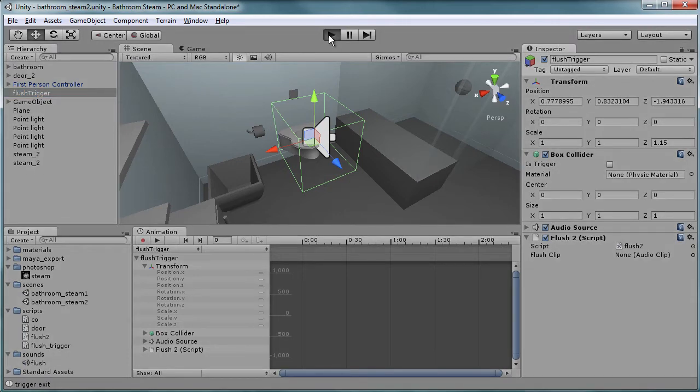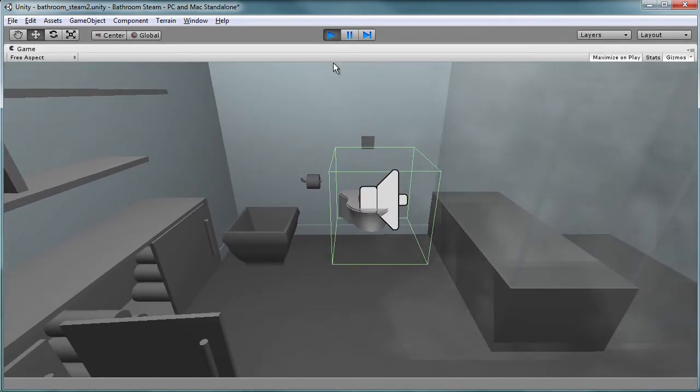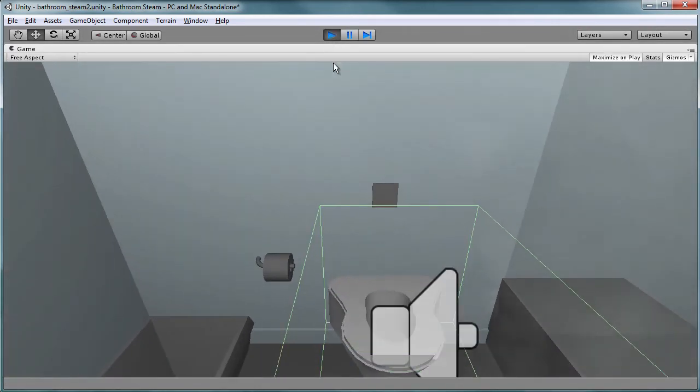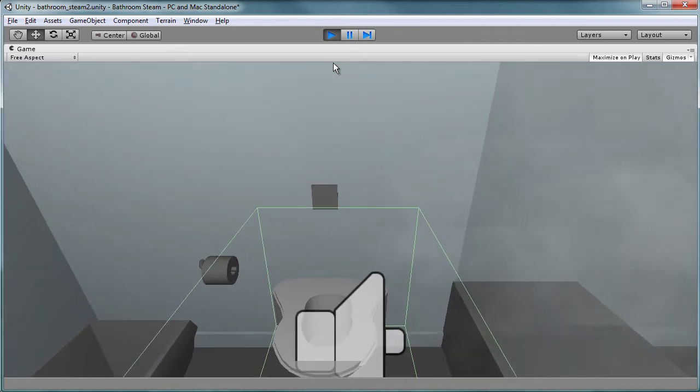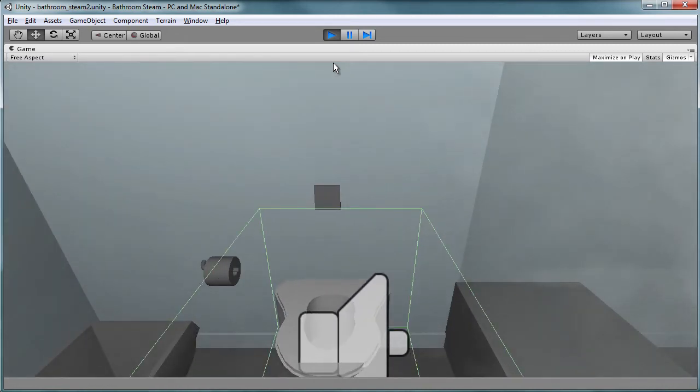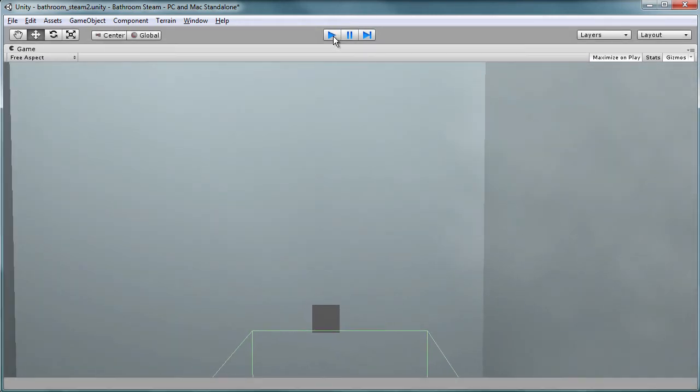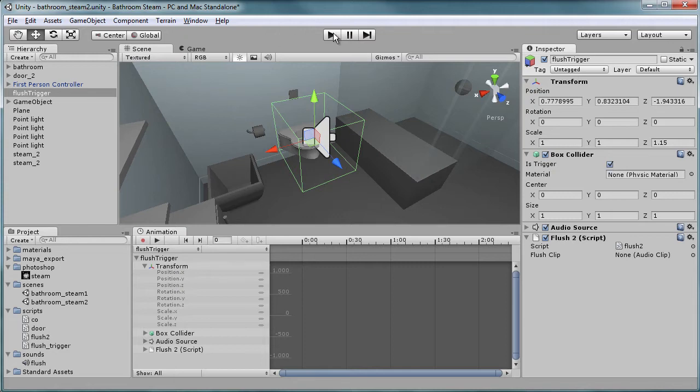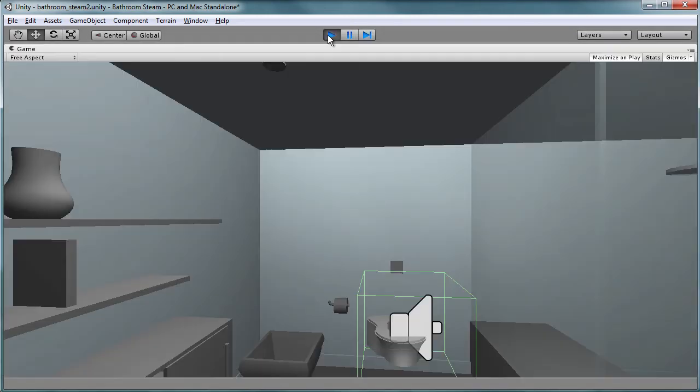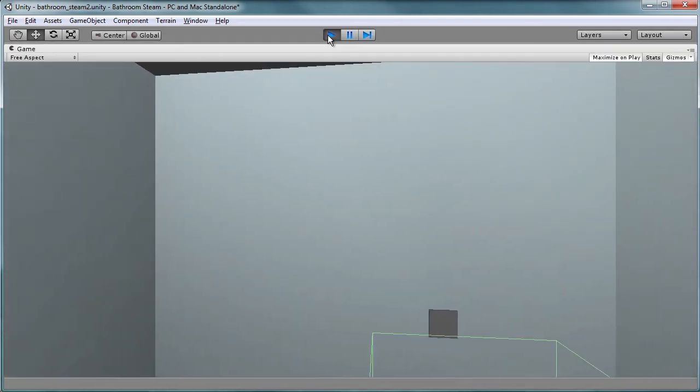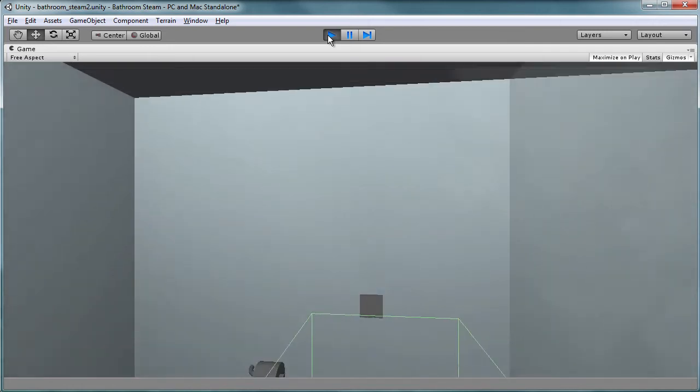Now I'm going to hit play, and you'll notice something that's weird. What happened was we're trying to do a trigger event. Now the thing is, is that we're doing a trigger event, but we haven't told the collider that it's a trigger. So let's click on this checkbox.